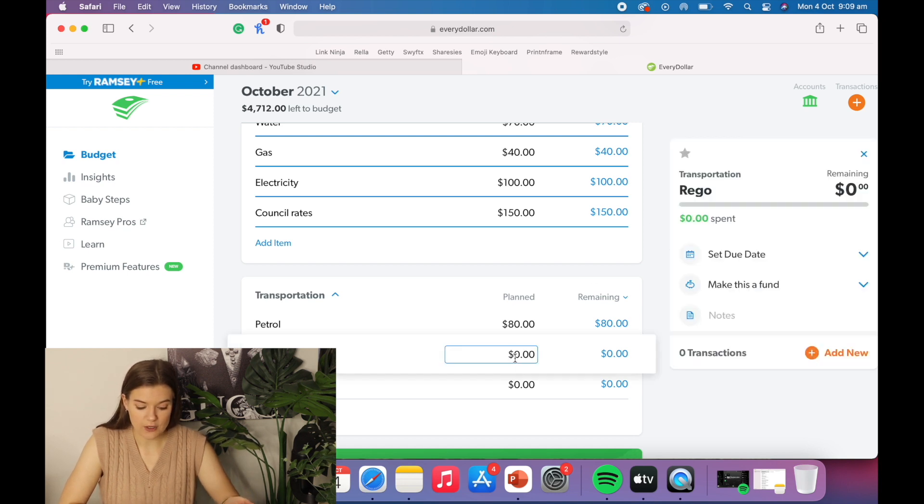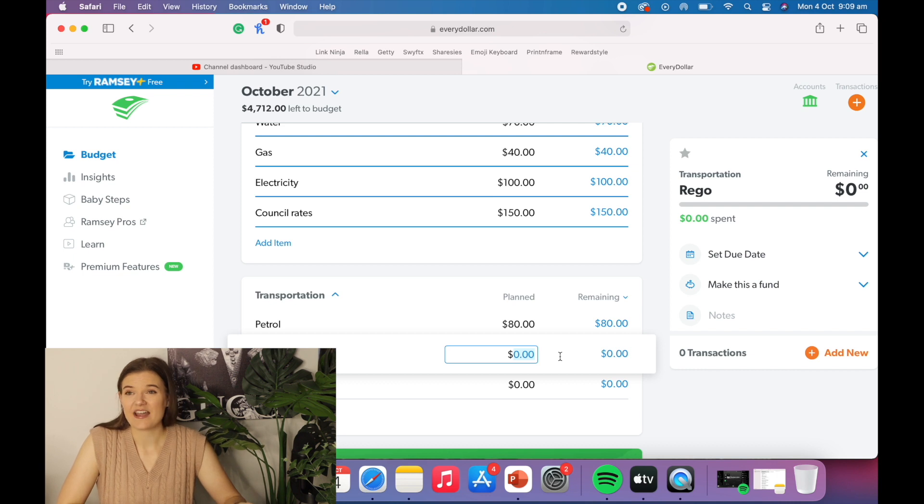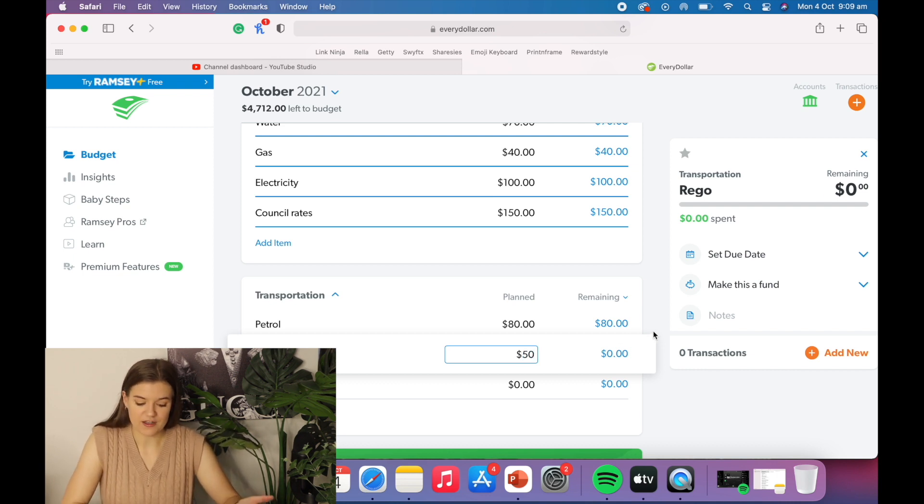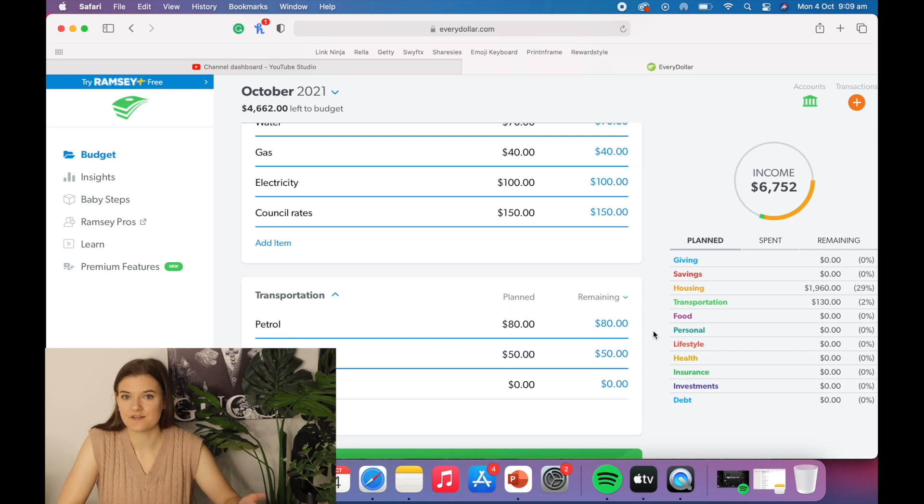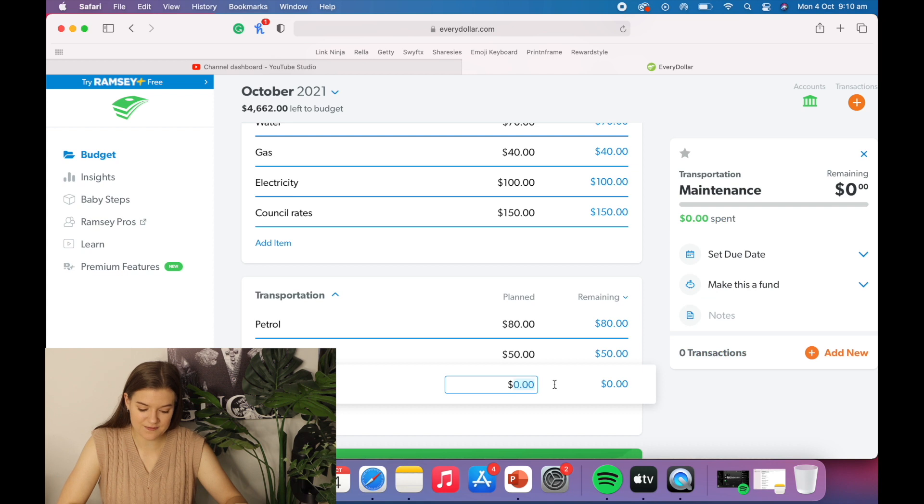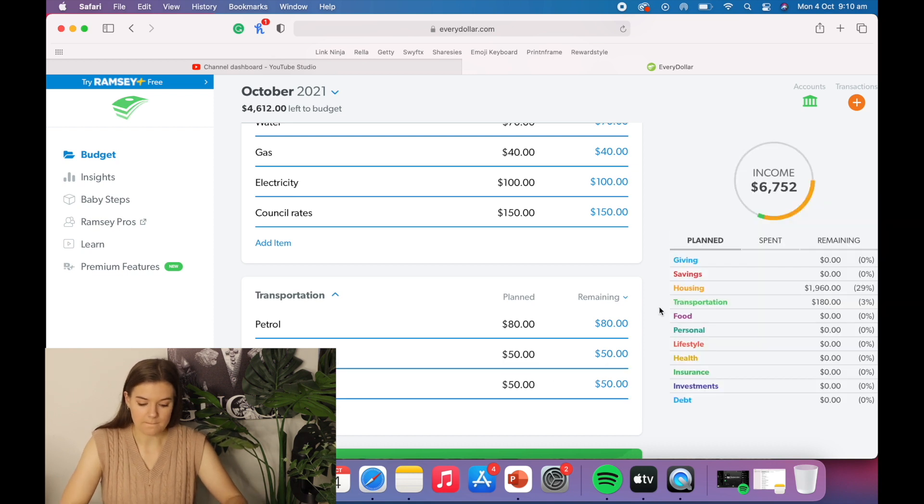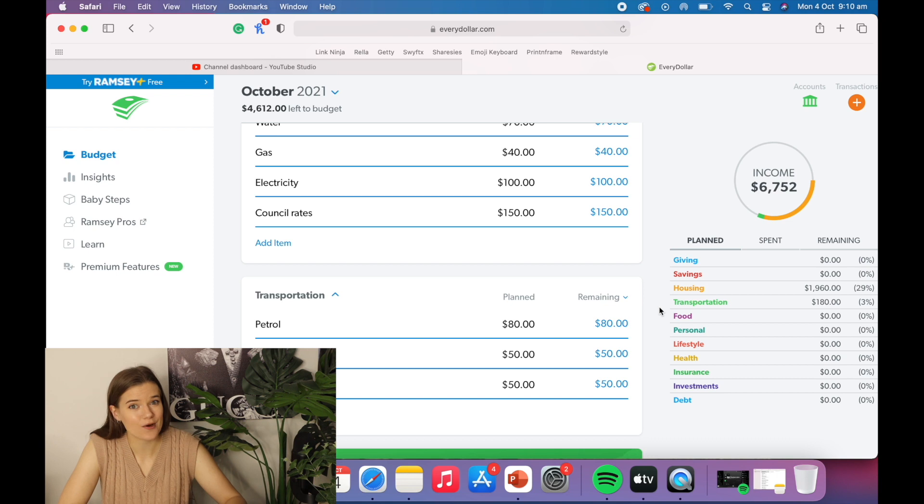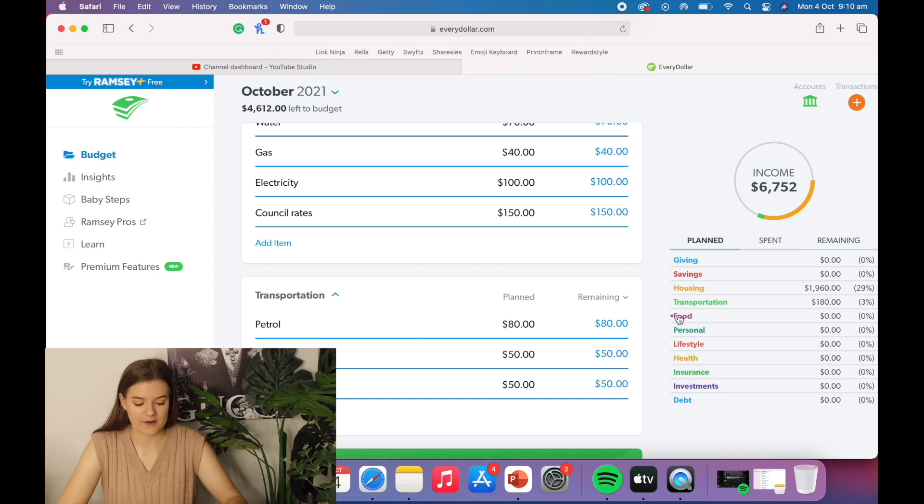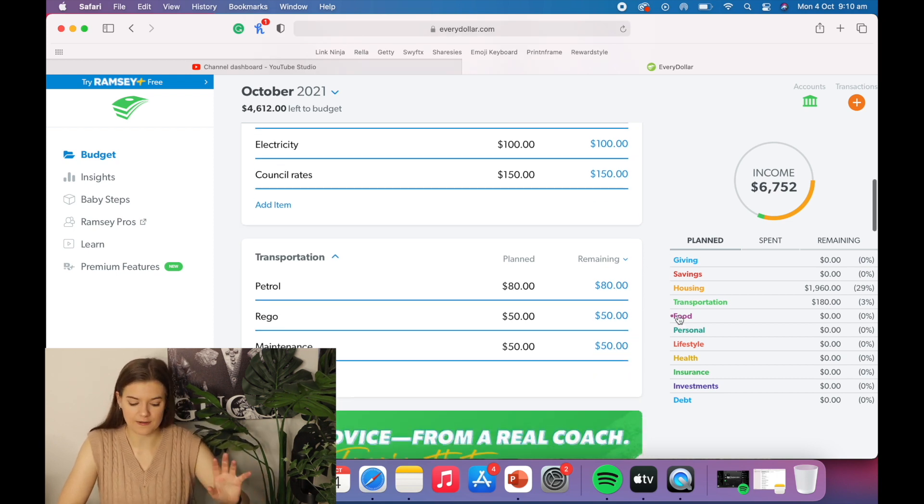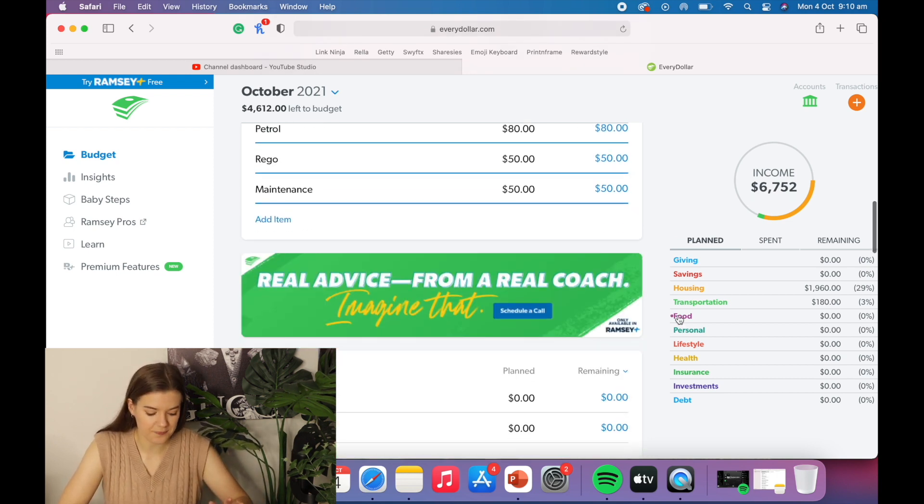And in terms of rego, that comes out every three months. So if I put away $50 a month, that should be enough to cover a $150 rego bill in three months time. And in terms of maintenance, oh my God, my car could break down tomorrow and I wouldn't be surprised. So let's just chuck a little cheeky 50 bucks in there.